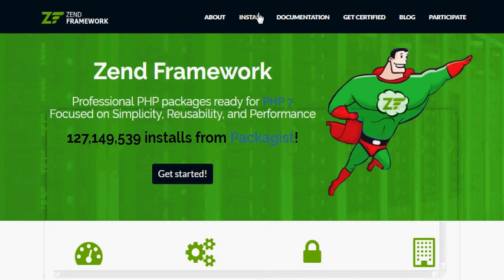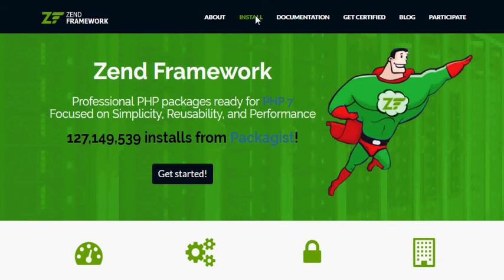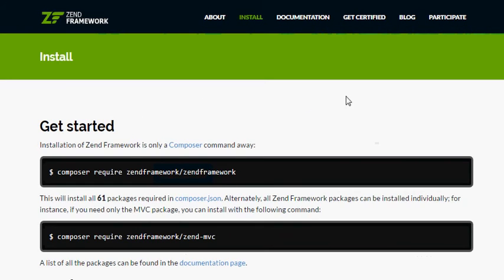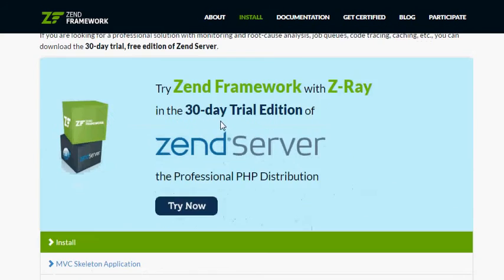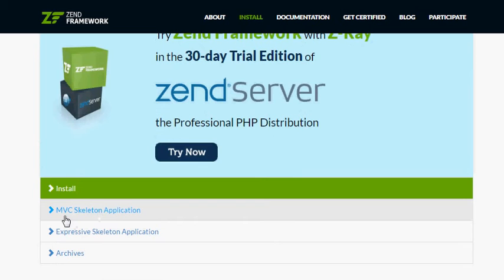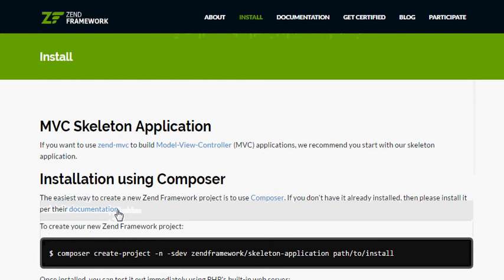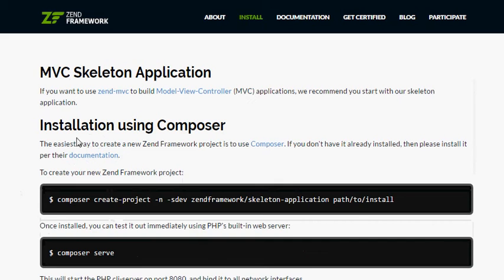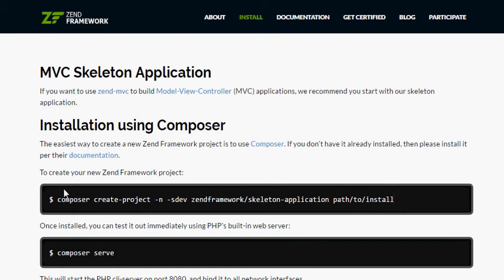You go to Install, scroll down, and you click on MVC Skeleton Application. Click on MVC Skeleton Application, and here you copy that command. In this example we use Composer, so I use Composer.